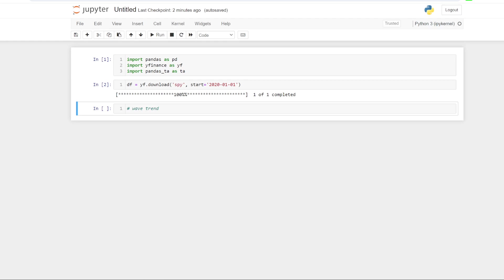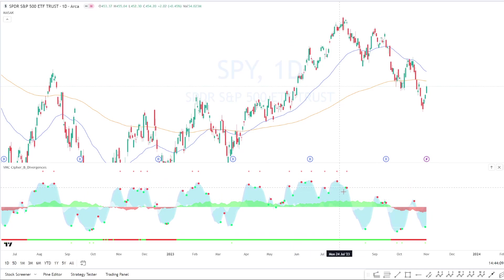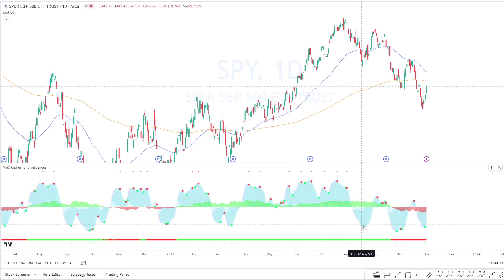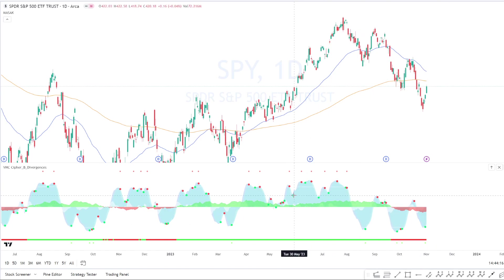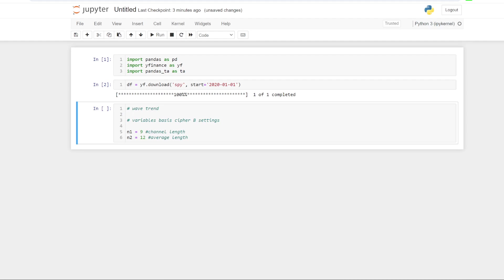So to work out the wave trend, the wave trend is this blue area. The green and red is the money flow. The blue waves are the wave trend. So to start off, I'm just going to work out these wave trends. I'm going to stick to his original calculations, which looks like Vumanchu's done as well. We're going to take two variables to start off with. We're going to call n1 equal to 9, which is the channel length and n2 equal to 12, which is the average length.